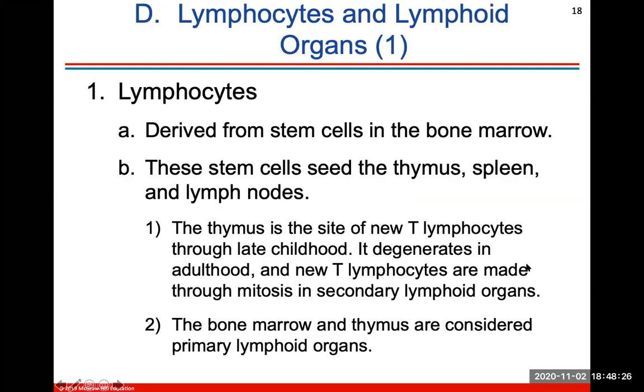Antibodies attached to latex particles will bind to an antigen, and when they bind to that foreign or non-self antigen, they will clump those antigens together — we call this agglutination. Lymphocytes are derived from stem cells in the bone marrow. These stem cells will seed the thymus, spleen, and lymph nodes. The thymus is the site of new T lymphocytes through late childhood but degenerates in adulthood, and the bone marrow and thymus are considered primary lymphoid organs.